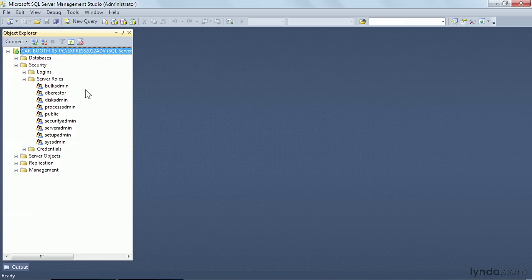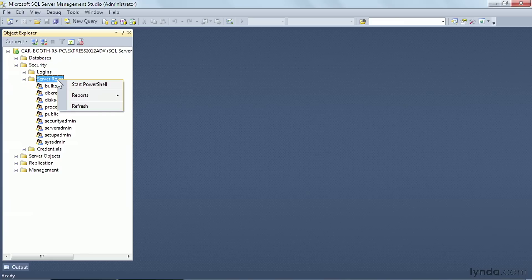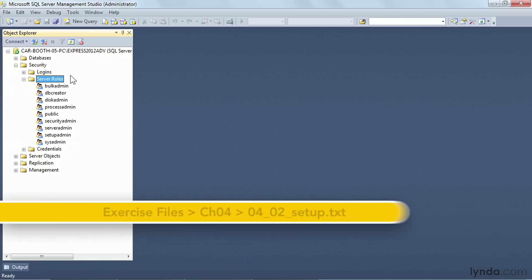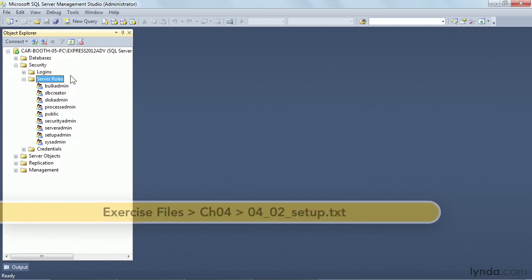They do not yet have a graphical interface for this. If you right-click, you don't see any options that say create new server role. We have to do all this in code. I have staged some code for you in your exercise files. Copy and paste all of that over into Management Studio.